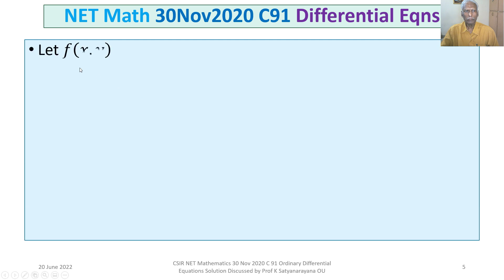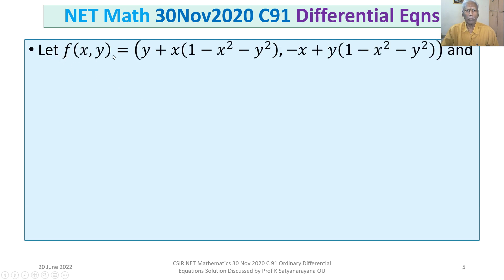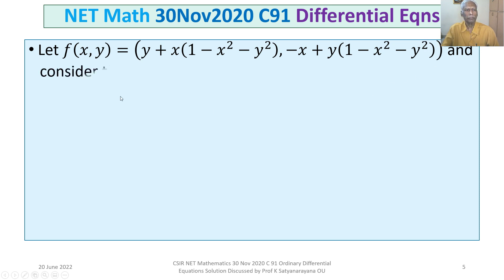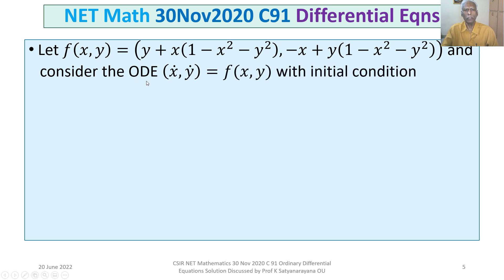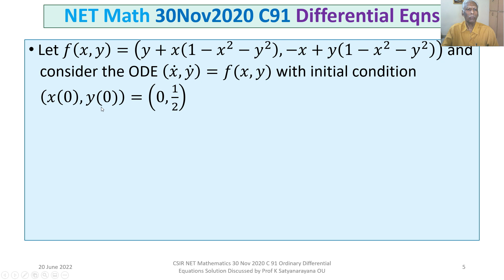The problem is: let f(x, y) be the ordered pair whose first component is y + x(1 − x² − y²), and second component is −x + y(1 − x² − y²). Consider the ODE: (x-dot, y-dot) = f(x, y), with initial condition (x(0), y(0)) = (0, 1/2).